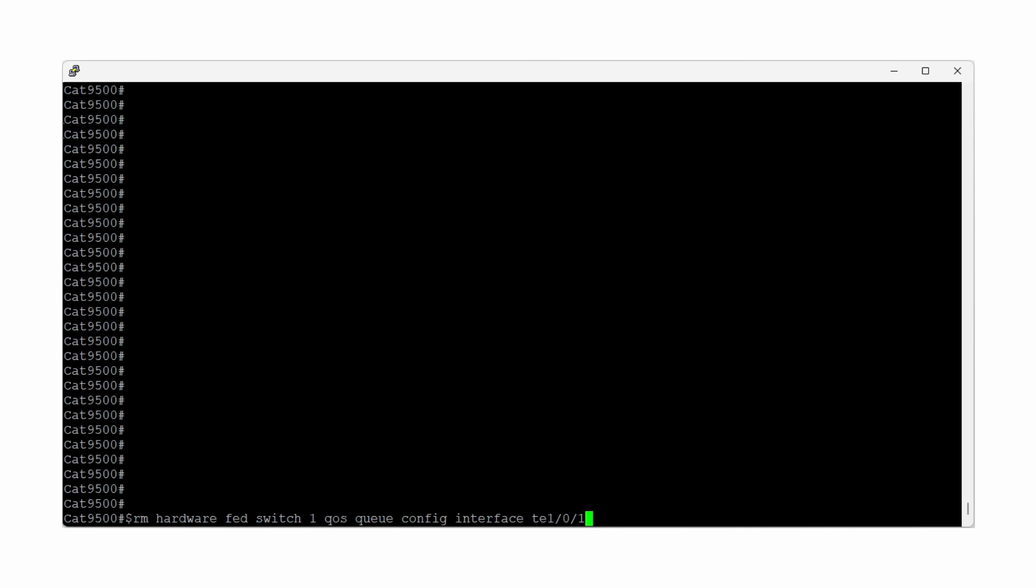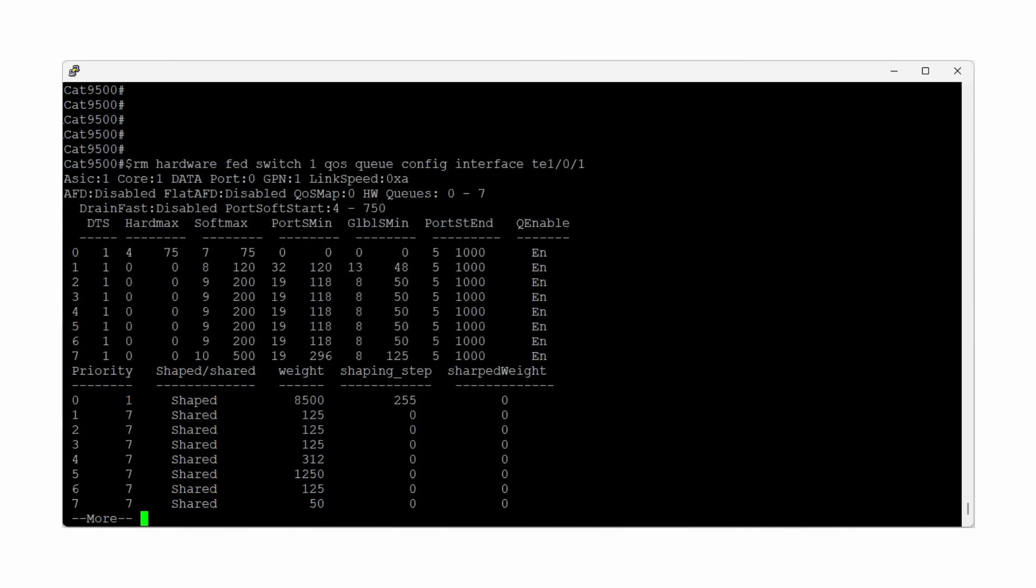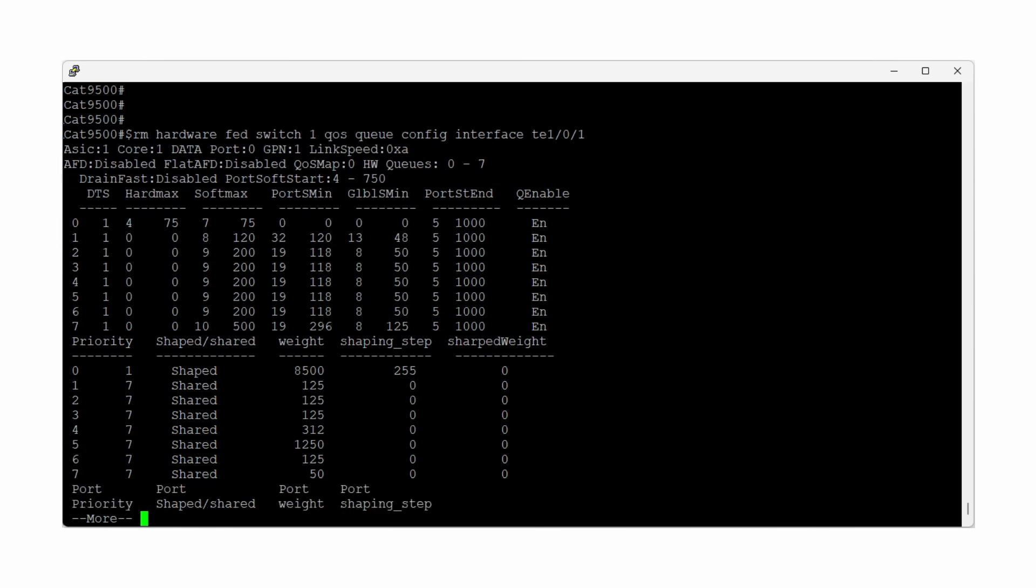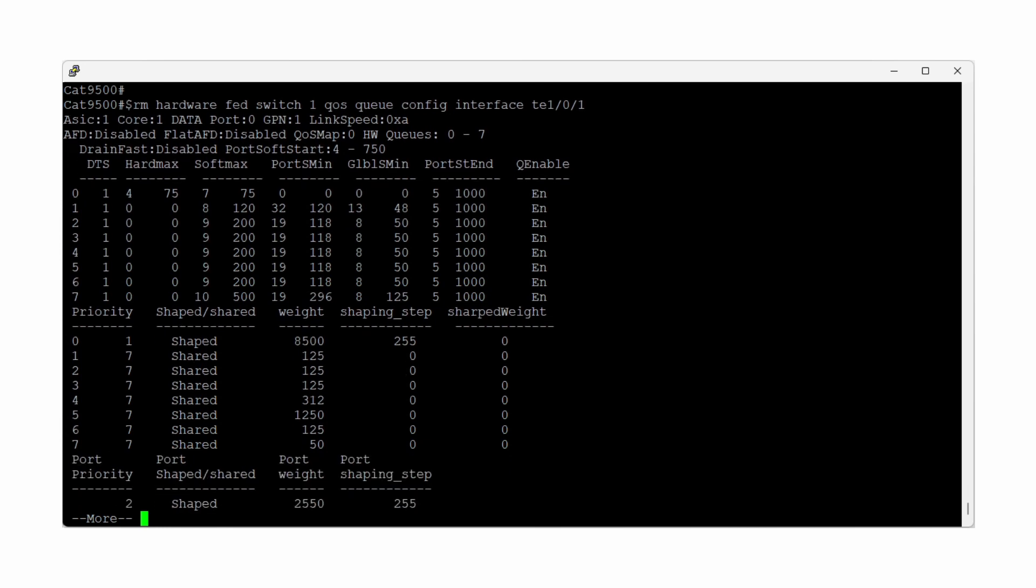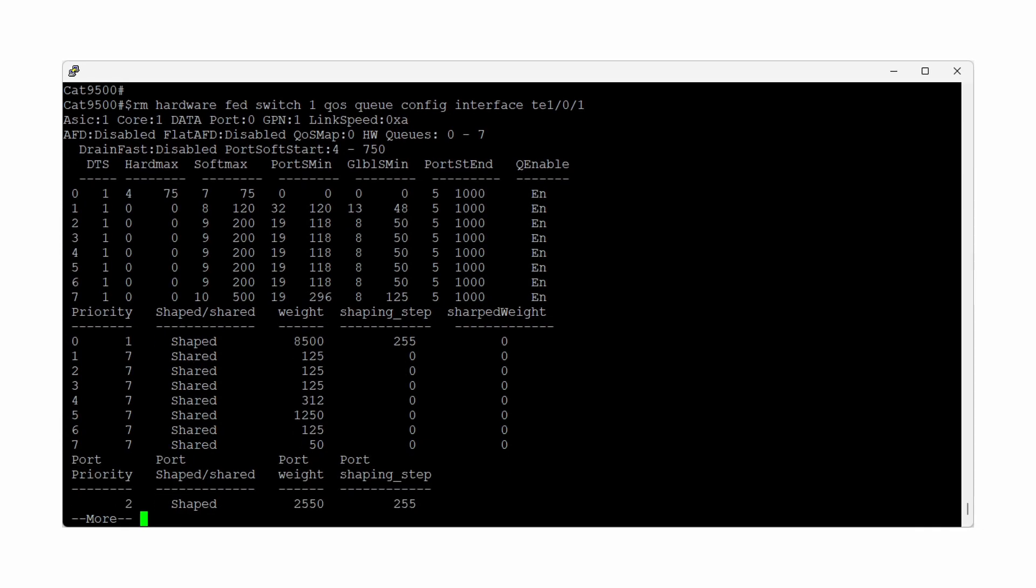Again, if you're looking at an interface belonging to a different switch in the stack, substitute Switch 1 with your switch number. There are two columns in the first third of this output that are important to note. These values represent the total hard and soft buffers available to the interface.